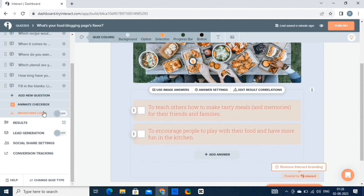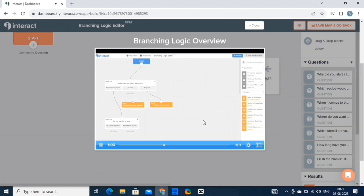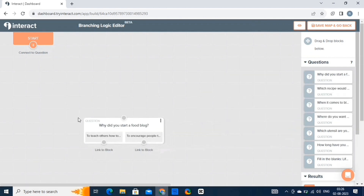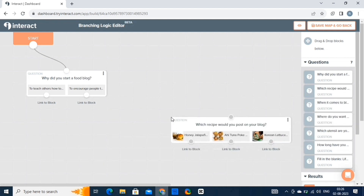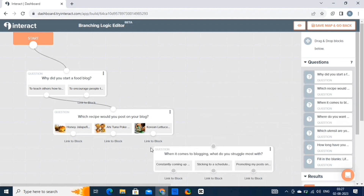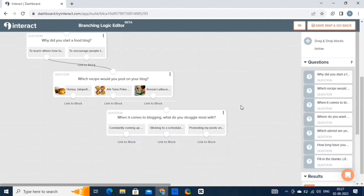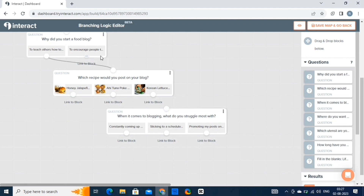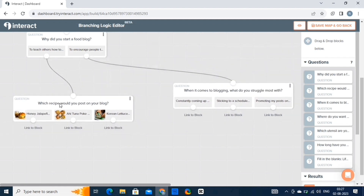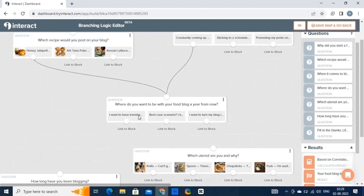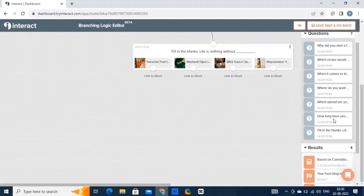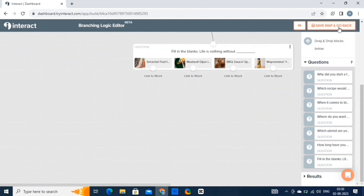Let's try out the branching logic feature — just turn on this feature and a new page will open. The branching logic feature in Interact Quiz Maker allows you to create dynamic quizzes by directing users to different questions or outcomes based on their previous responses. This enables personalized quiz experiences and tailored content based on user input. Branching logic allows you to customize the path a quiz taker takes based on their responses, directing them to different follow-up questions. This is the logic that I've created. Once you're done, click on save map and go back.